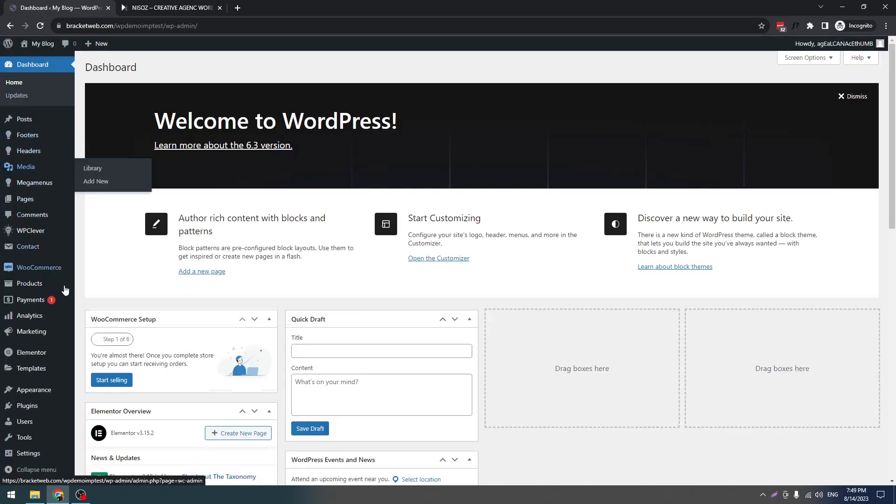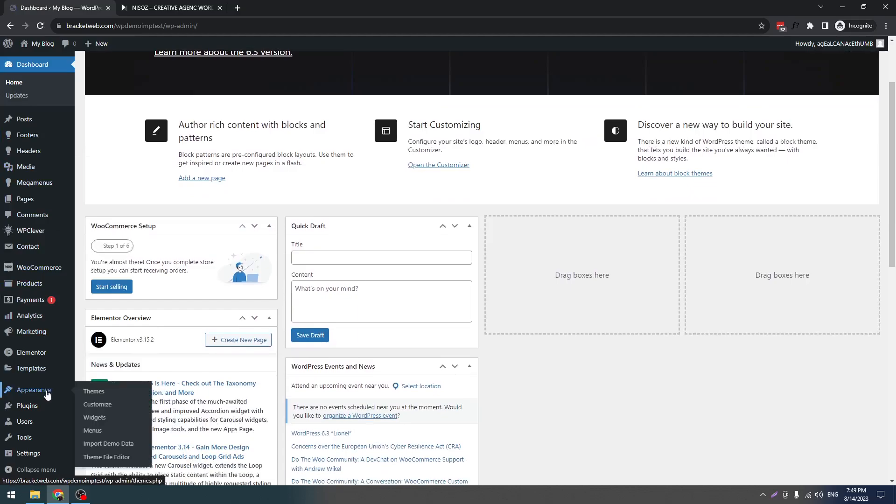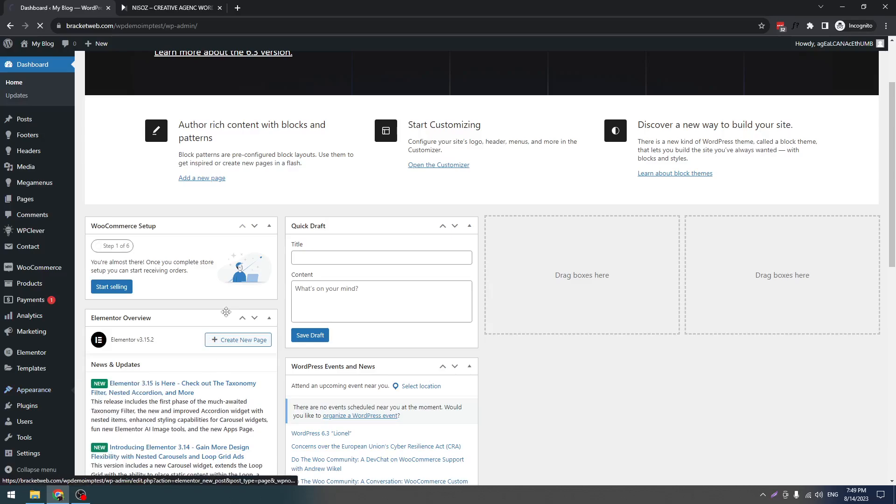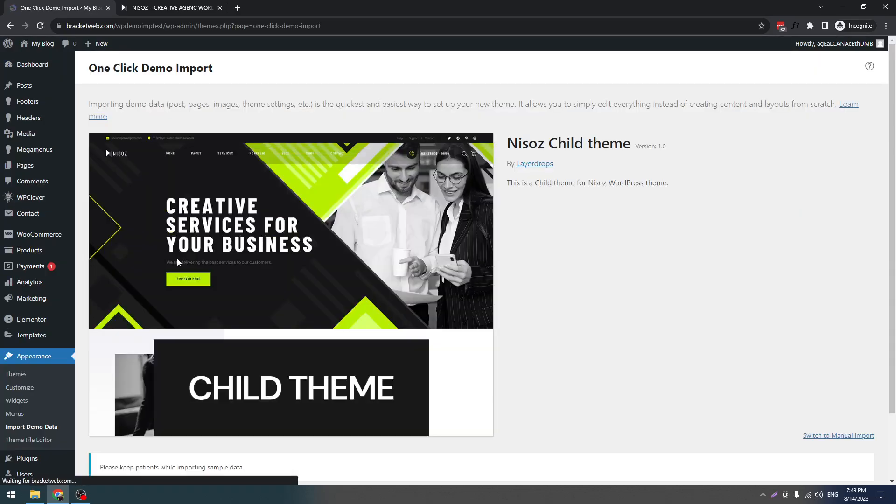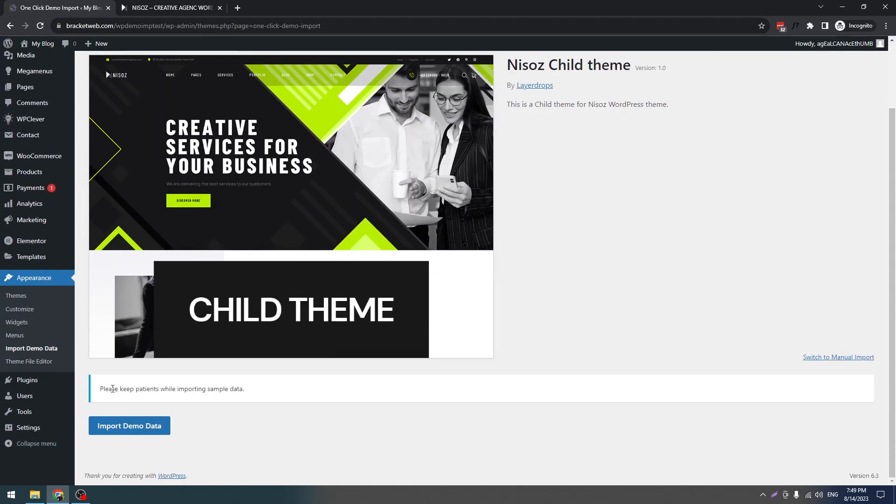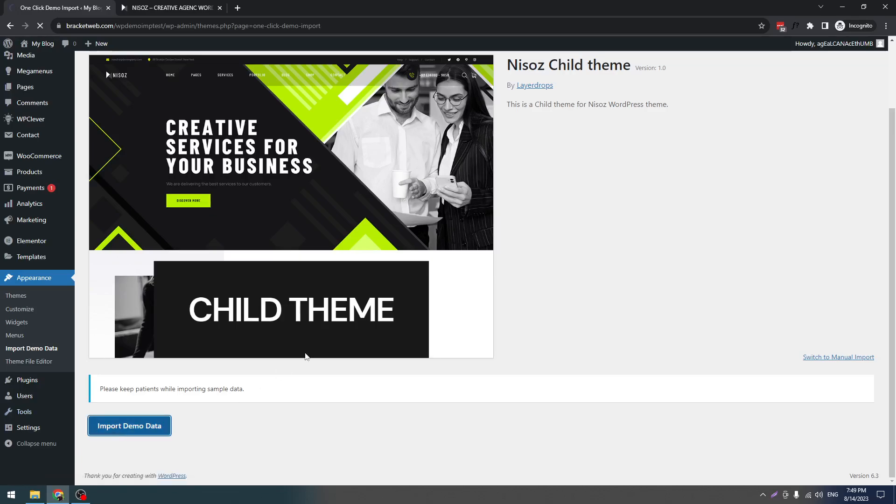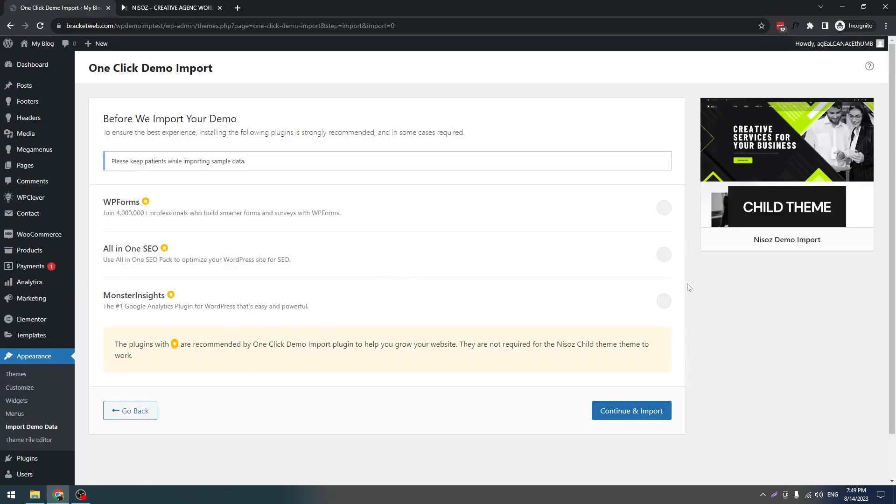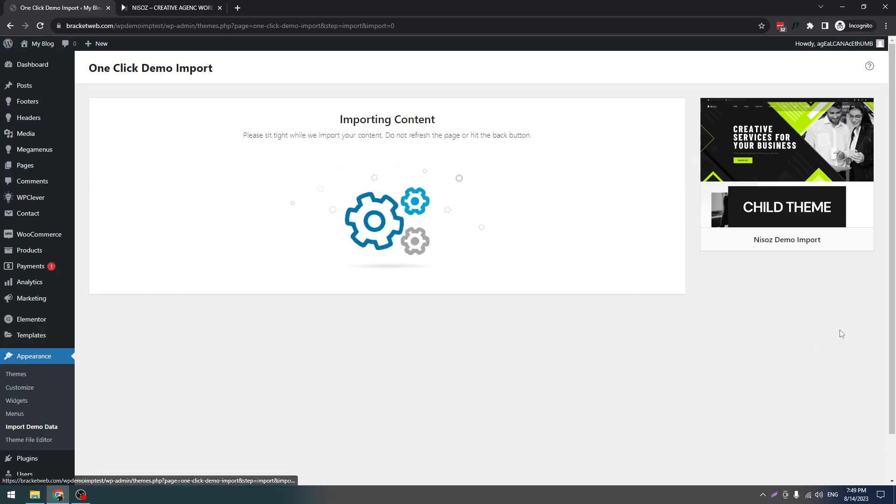Now you have to come to Appearance and this Demo Data option. Click on Import Demo Data big button here. Don't check these three plugins. Just click on Continue and Import.